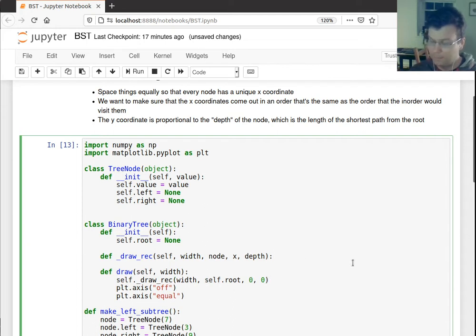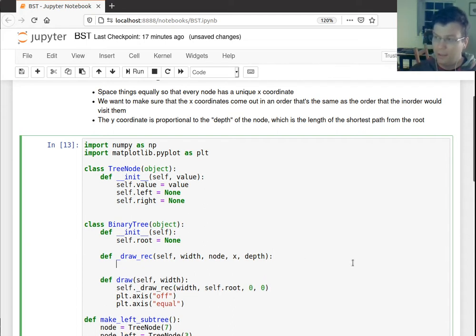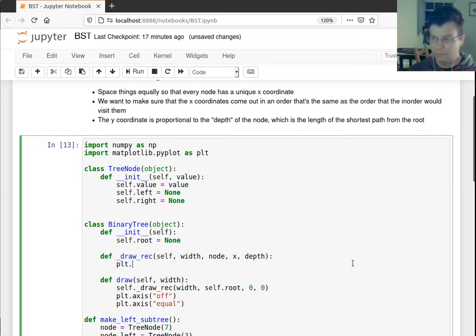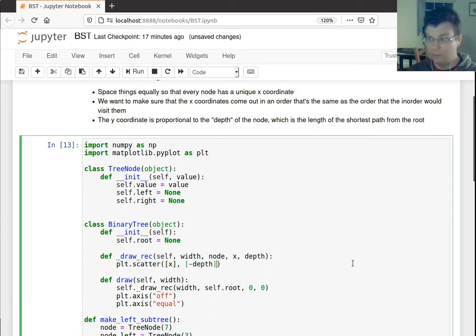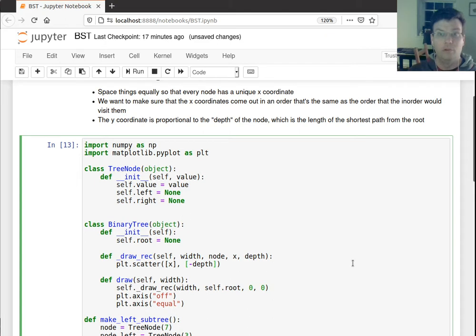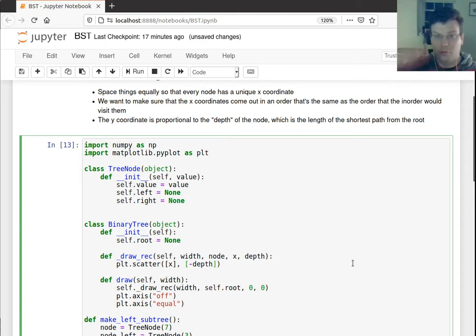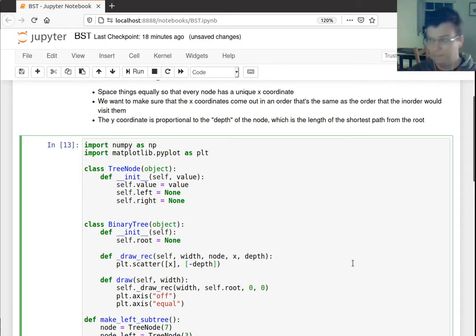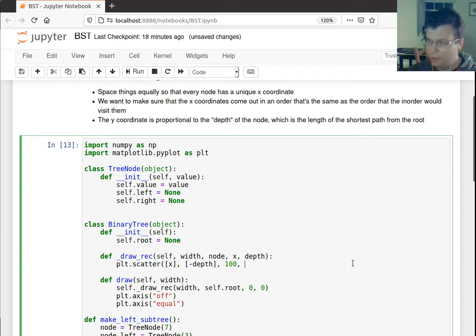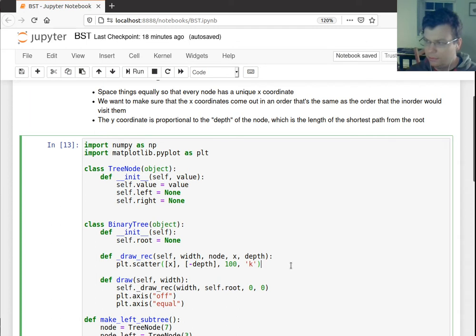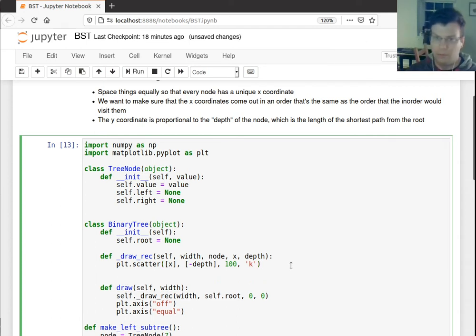So first thing I can do is draw this node. So it's like plt.scatter node, the x-coordinate will be x. The y-coordinate will be negative depth. So our convention is that we draw trees from top to bottom. So a larger depth means a lower y-coordinate. And let me, I'll draw the node. This will be 100 is the size of it. K means that I want to draw it black.